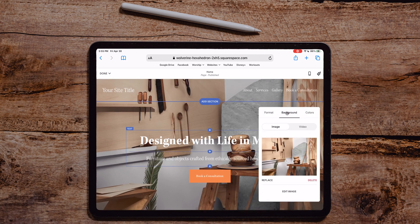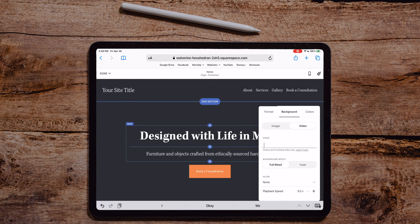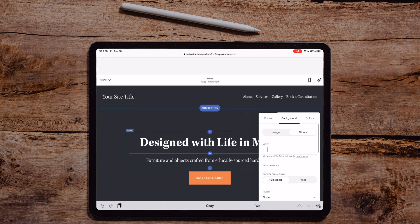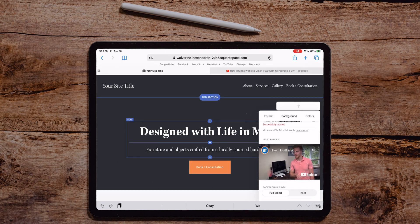Double clicking in there, you can click your background. We can change and make it a video — that's great. You can use a Vimeo and YouTube link. Let's try a YouTube link and see what happens. I've got a video — we're going to copy and paste that. Command+V, searching for the video, and it got it.